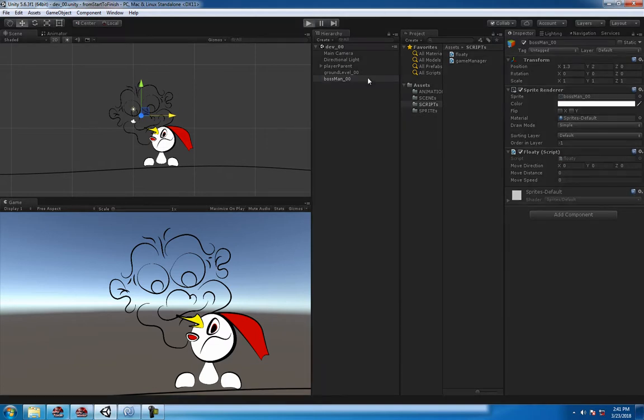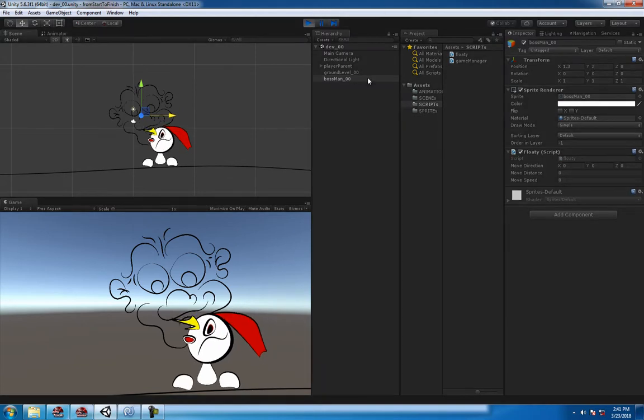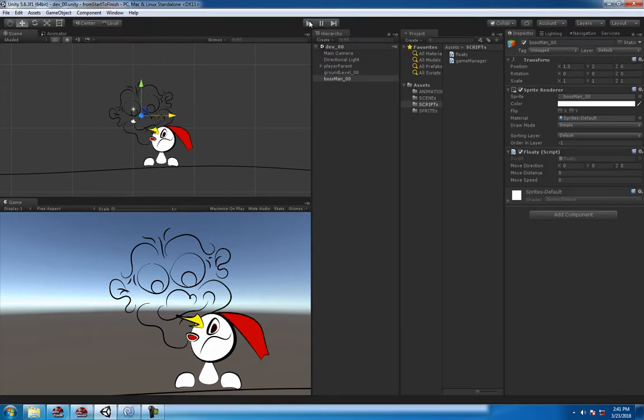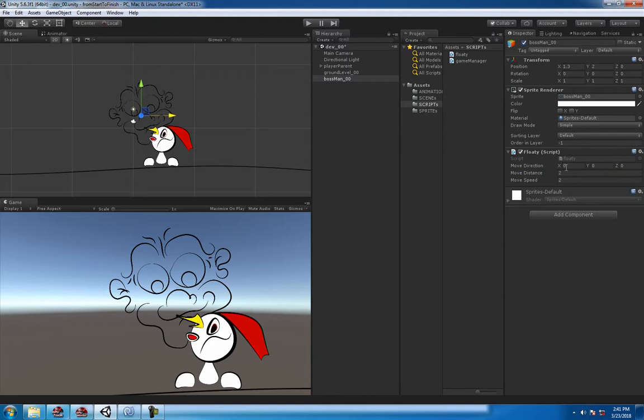So if you hit play, since they're all zeros, it's not going to do anything. Millie's chilling but boss man is not doing anything. But if you just say like one point - let's just call it two, two, and then two, two, two - let's see what happens.